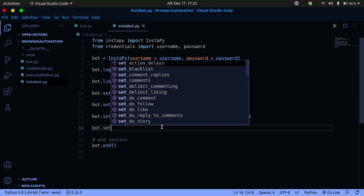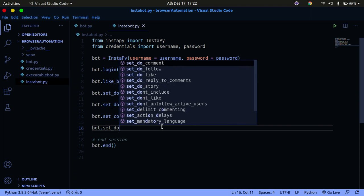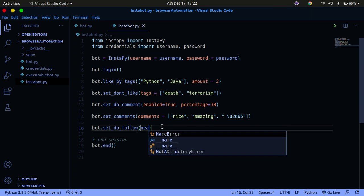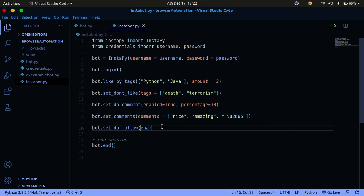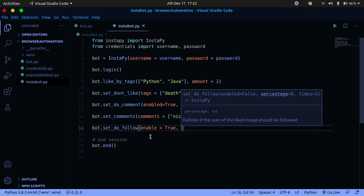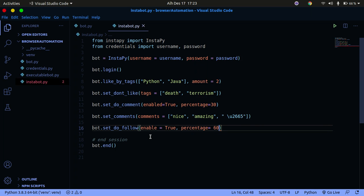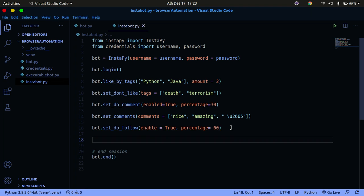Now let's also give our bot the ability to follow people. We call set_do_follow with enabled equals True, and then specify the percentage of people to follow. We can say 60, meaning it will follow 60% of the accounts whose posts it visits.